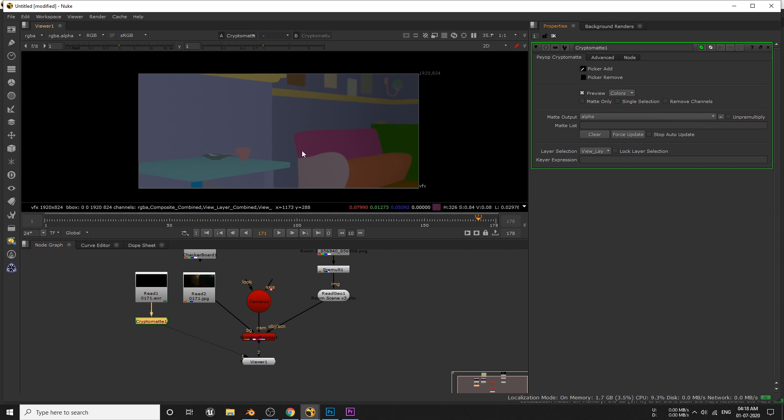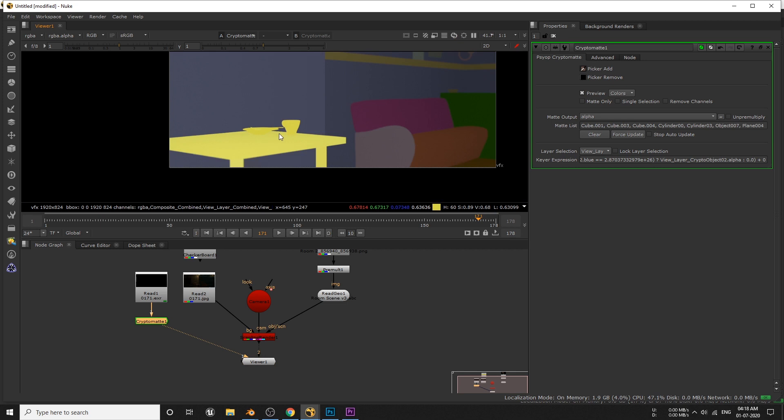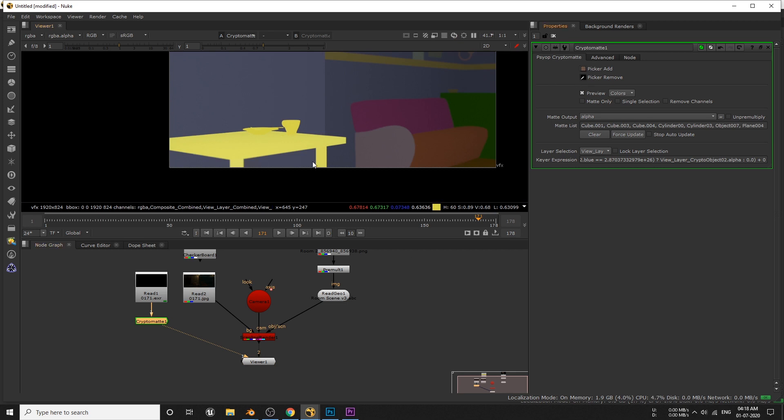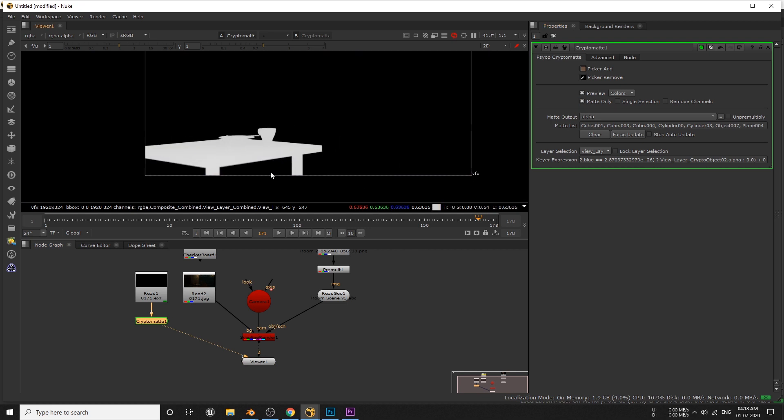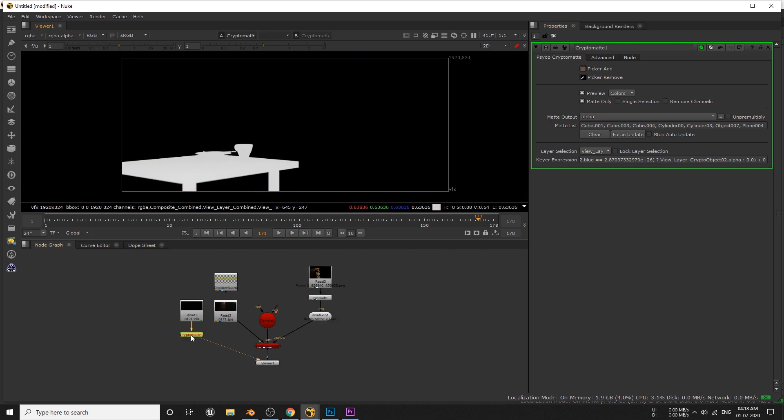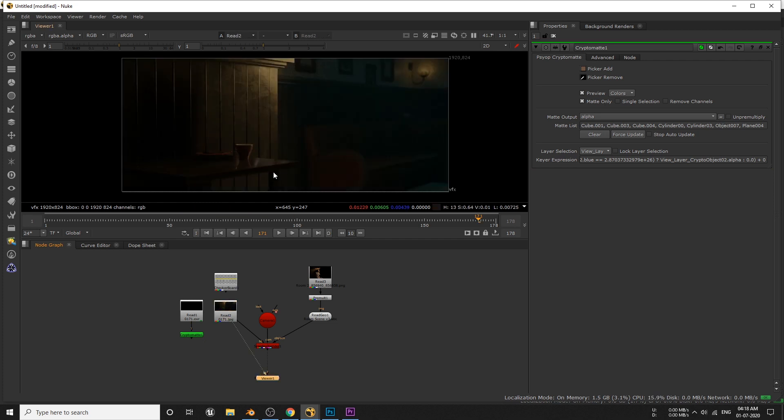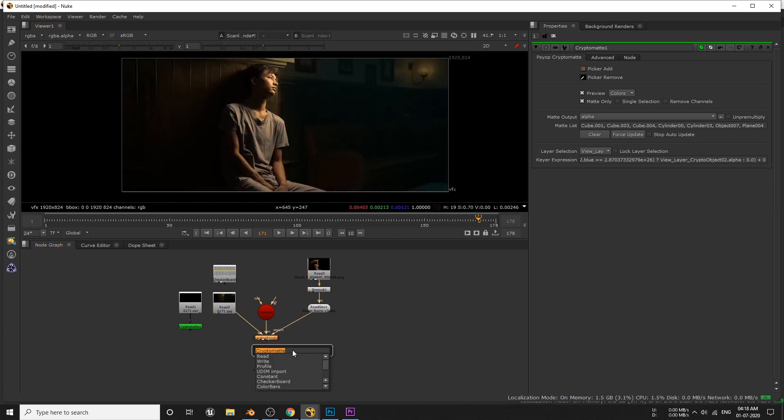Now select this picker, and while holding control left click on anything which has to be in front of our character. Once we have done that, enable this matte only checkbox and now it turns black and white. So we're gonna use this white color to mask the table and add it in front of the character.